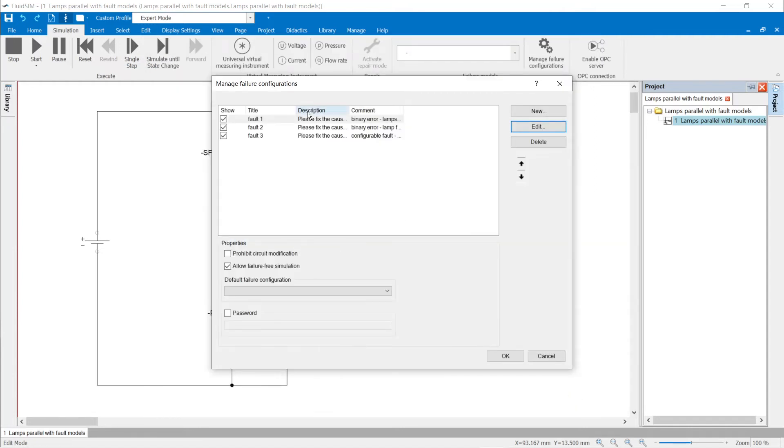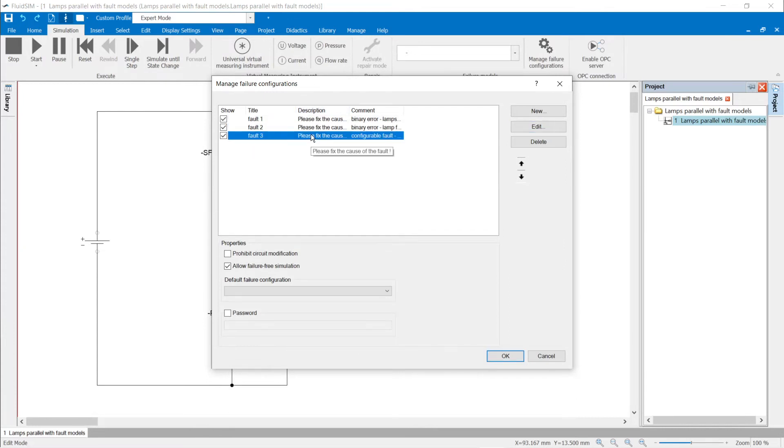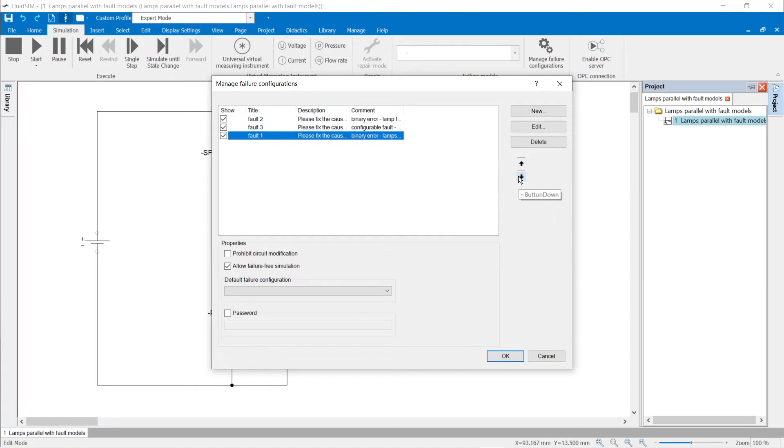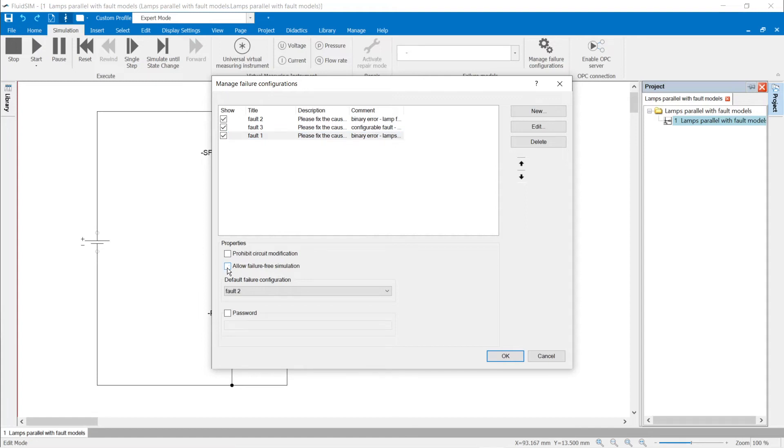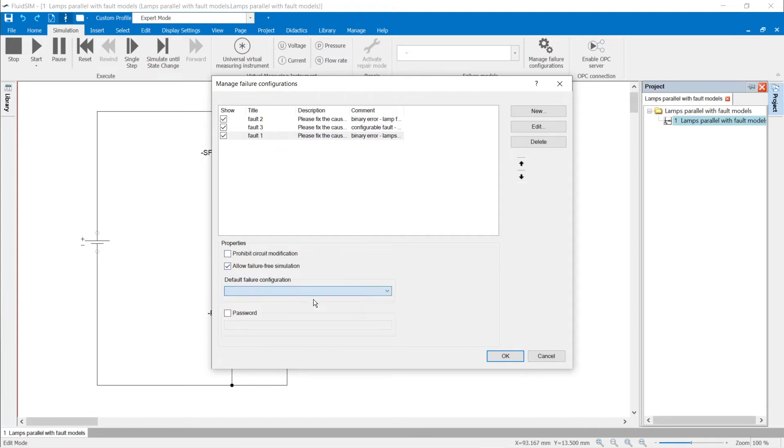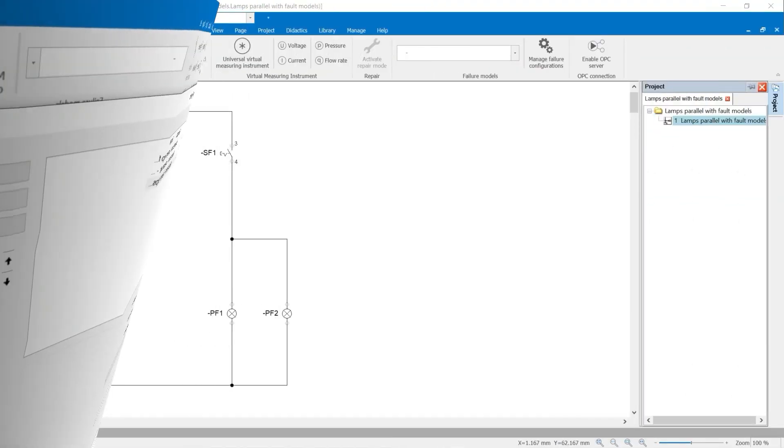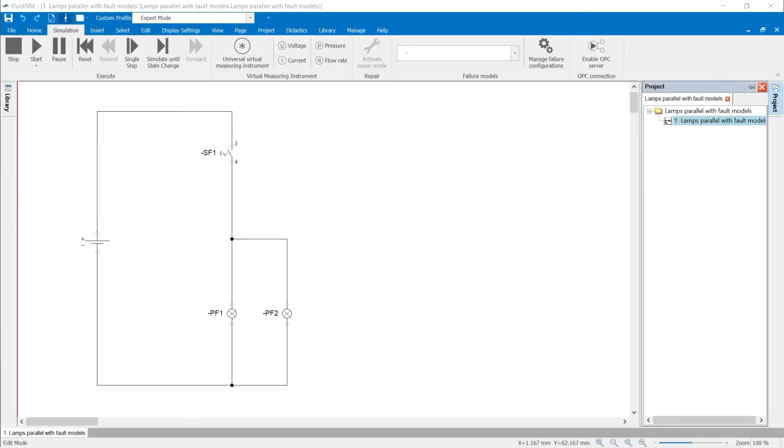Additional failure configurations can now be created in the management dialog for failure configurations. The order of the failures in the configuration can be changed with the arrows on the right. In addition, failure-free simulation and circuit processing can be inhibited. The failure configuration that is displayed first after loading the circuit in the menu ribbon Simulation is selected in the drop-down field default failure configuration. Finally, the failure configuration can be protected with a password.